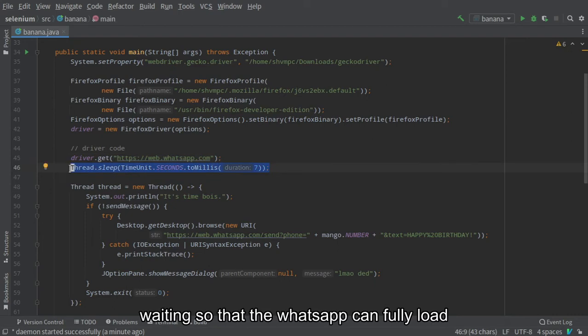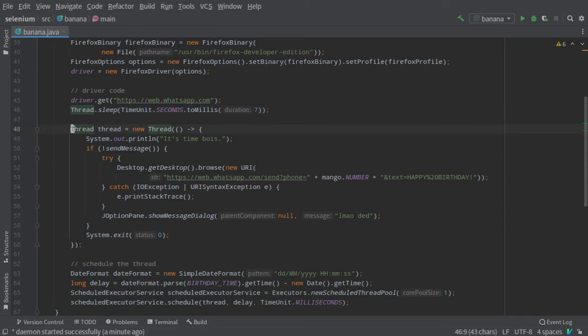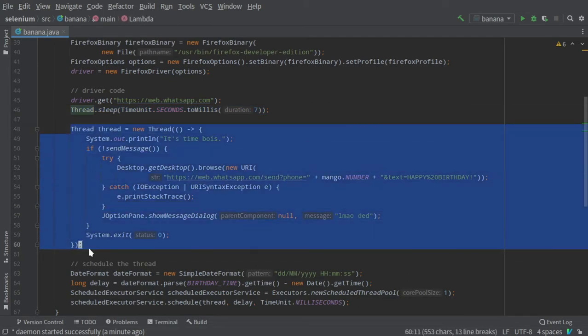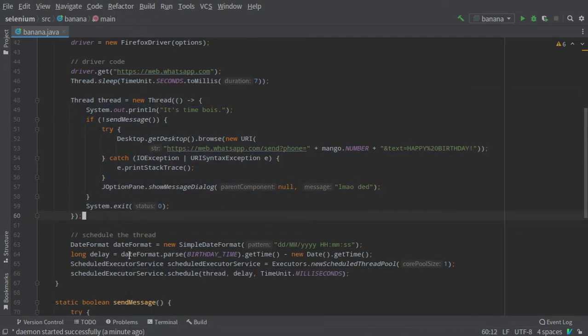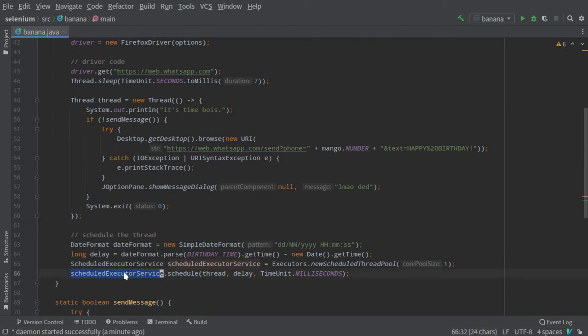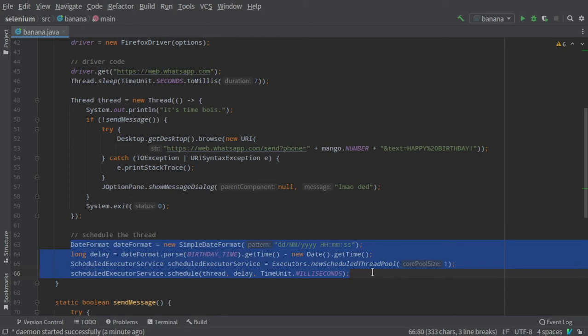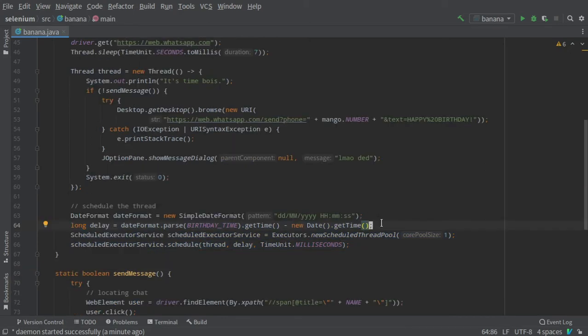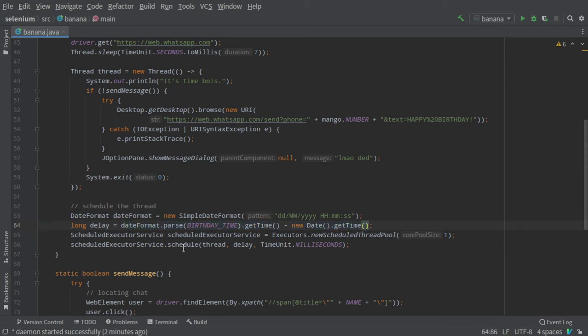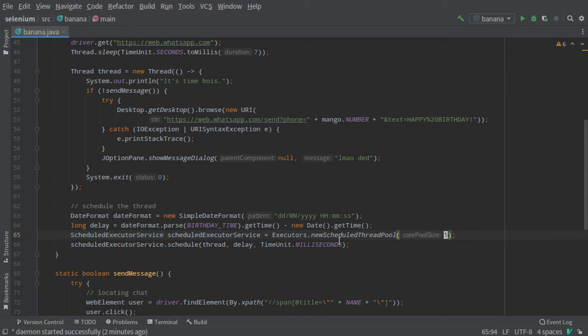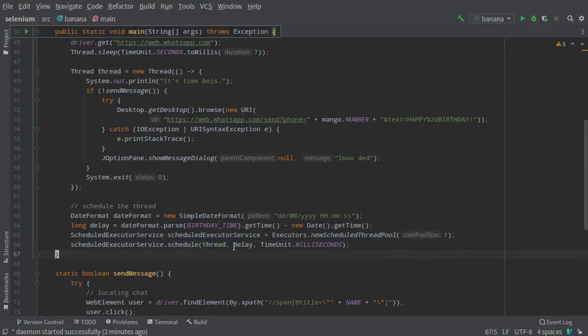To schedule this thread to run at a specific time, I have to use the ScheduledExecutorService. I just copied the whole code from Stack Overflow. The delay is the difference between the time you want to wish someone and the current time in milliseconds. You create this ScheduledExecutorService object and give the argument one, which means one thread will be in memory. Then you use the schedule method, give your thread here, and the delay, and mention that this delay is in milliseconds.